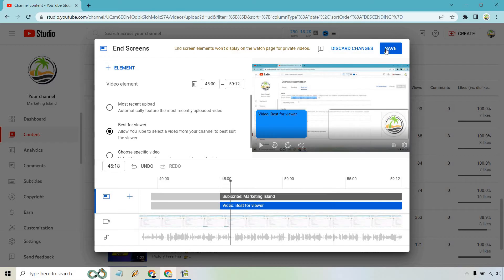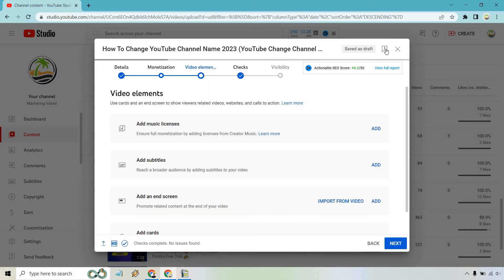And of course, once you're done with that, simply click on the save button. And from there, obviously you would go to next, publish your video. And that's how you can very quickly and easily add an end screen.